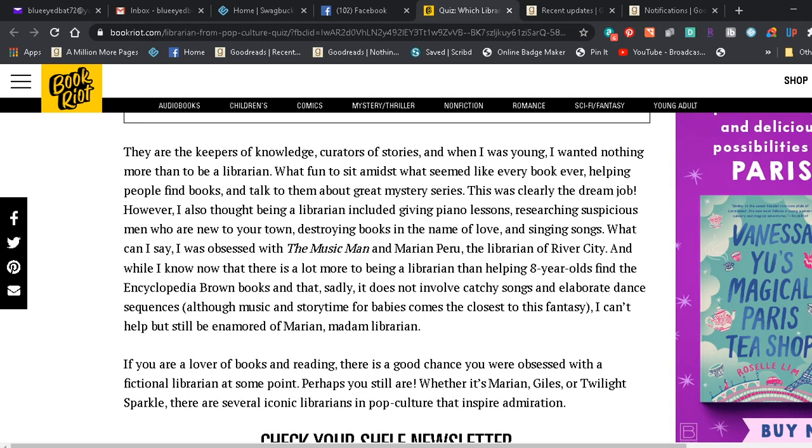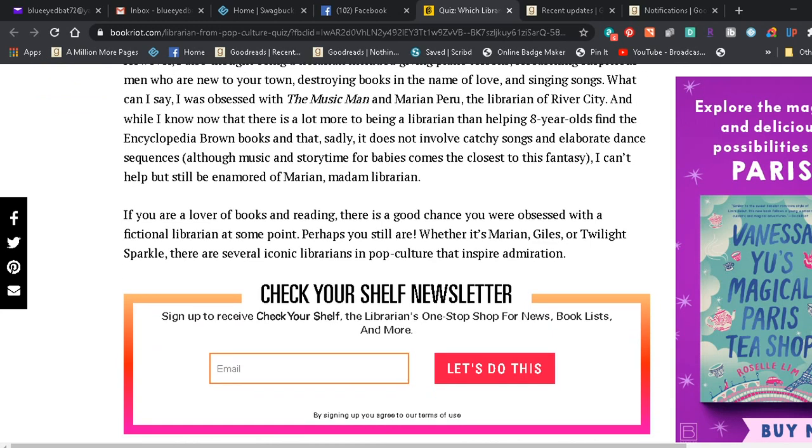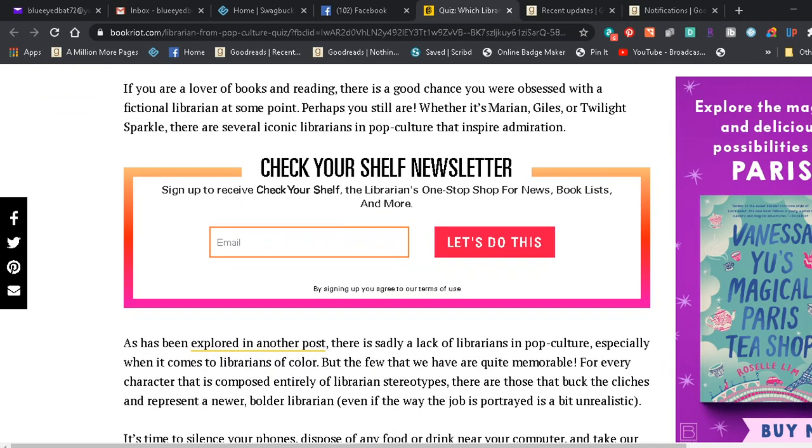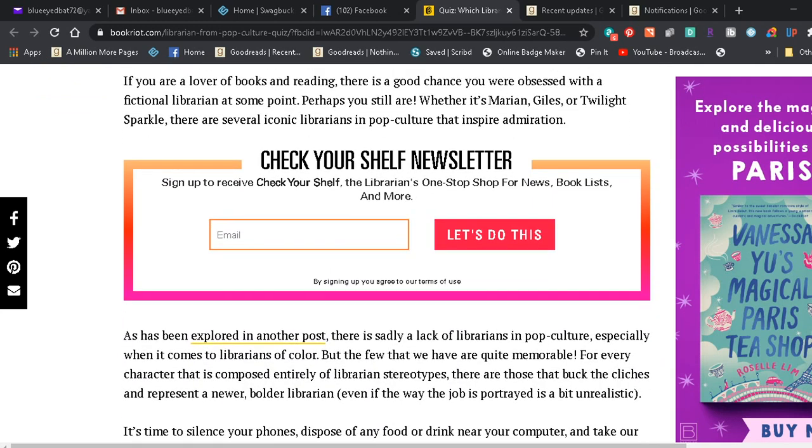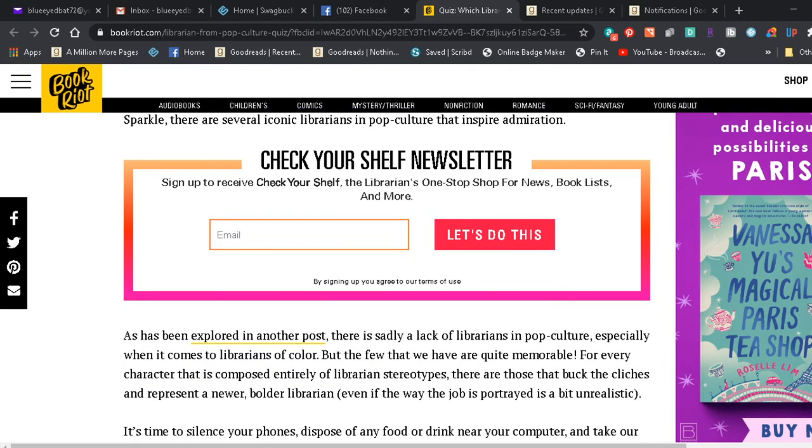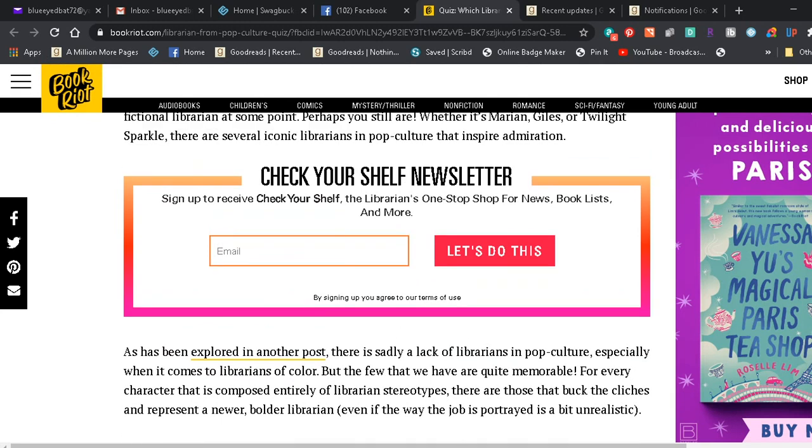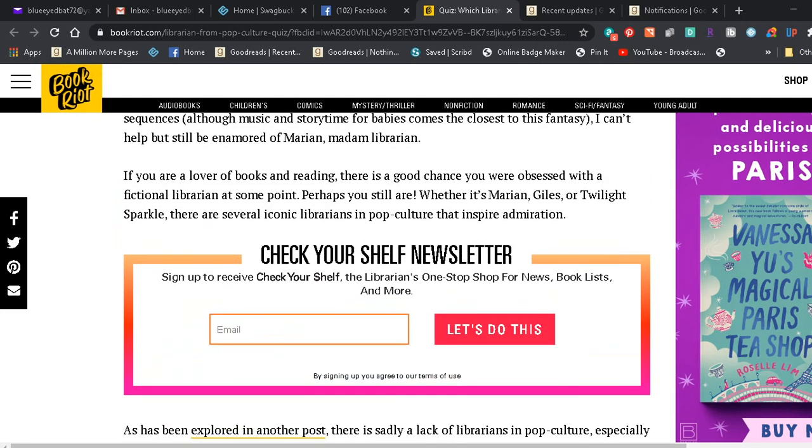And while I know now that there is a lot more to being a librarian than helping eight-year-olds find the Encyclopedia Brown books, and that sadly it does not involve catchy songs and elaborate dance sequences, although music and story time for babies comes the closest to this fantasy, I can't help but still be enamored of Marian, Madam Librarian. Yes, she's a cool character. I just watched Music Man. It was on Fourth of July on Turner Classic, so that was pretty cool.